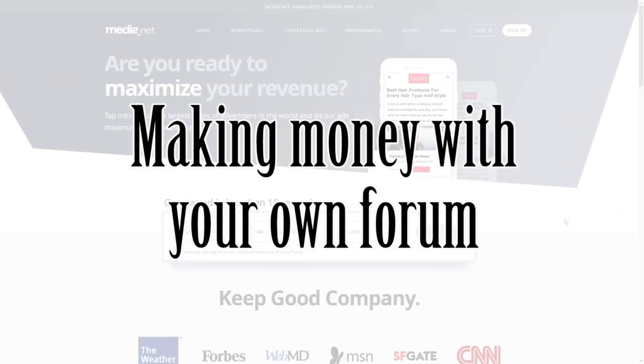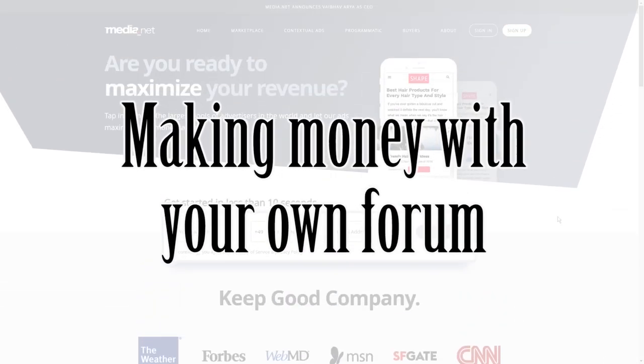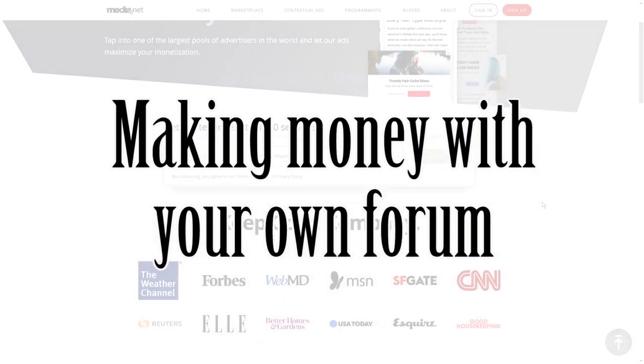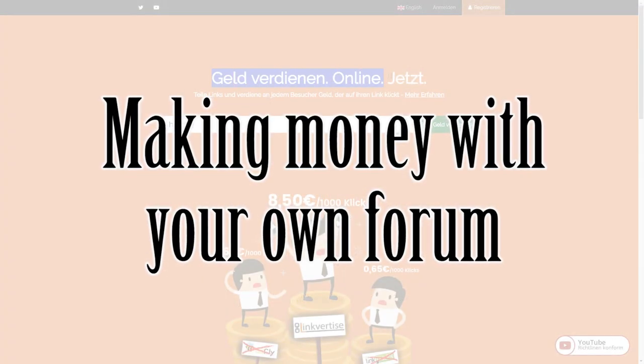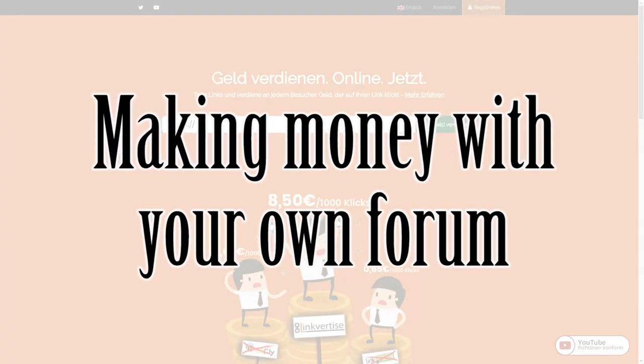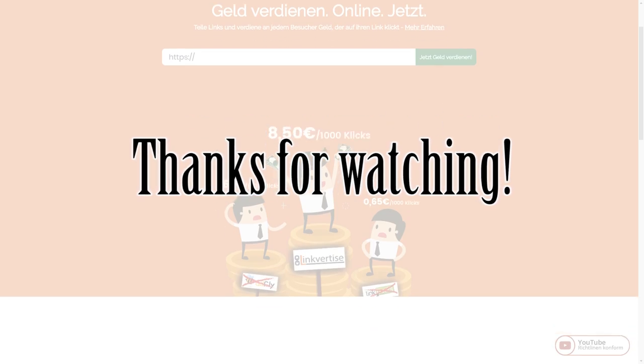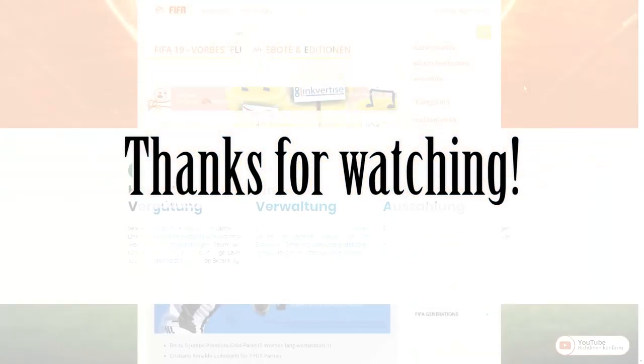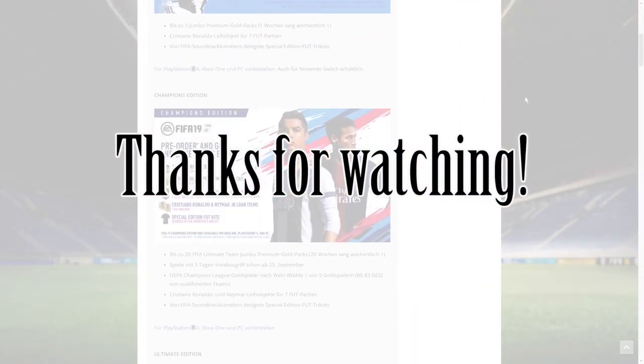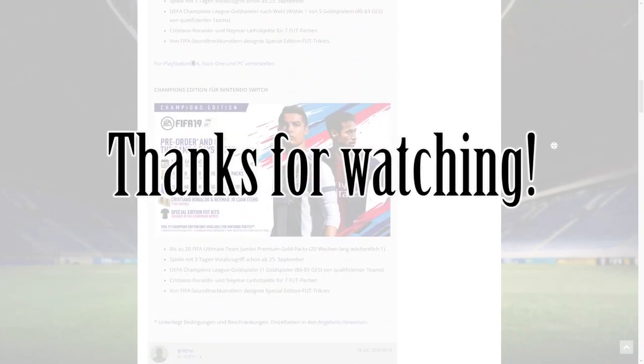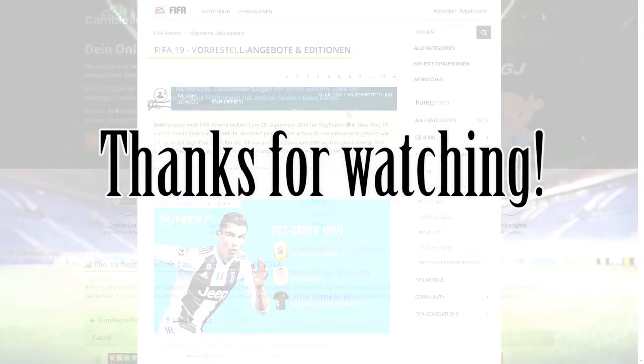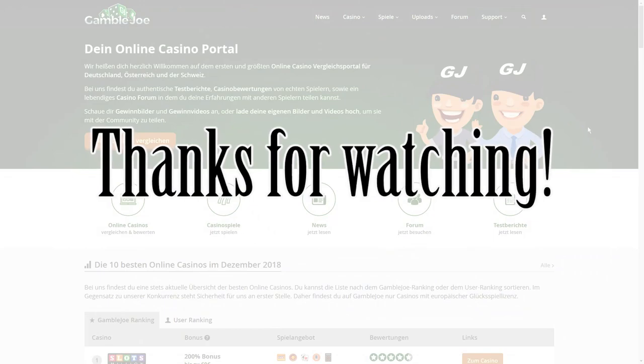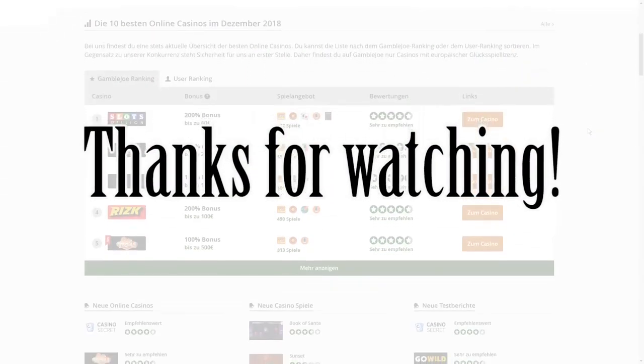I intentionally left out things like popups or layer advertisements because these are usually extremely annoying to deal with as a customer and won't generate that much revenue. I hope you learned something from this video or maybe it gave you some new ideas. All links to the mentioned websites will be in the video description, and if you want to see more videos about Lingvertise, feel free to subscribe to this channel because that's the main topic here.